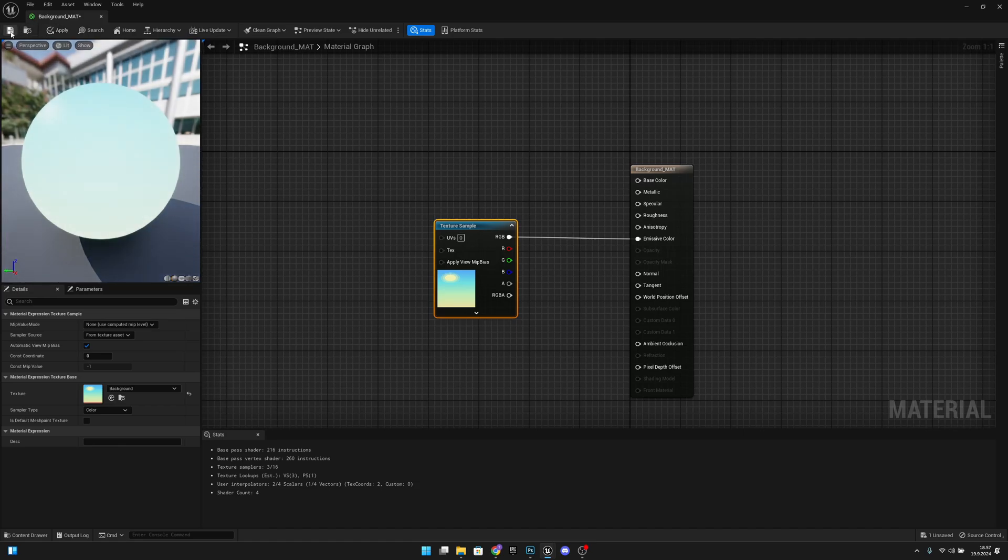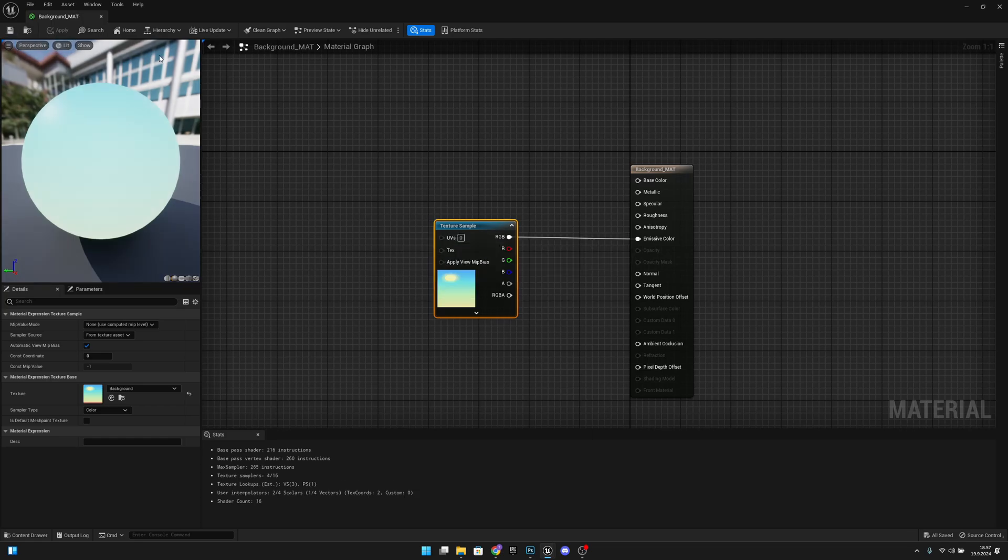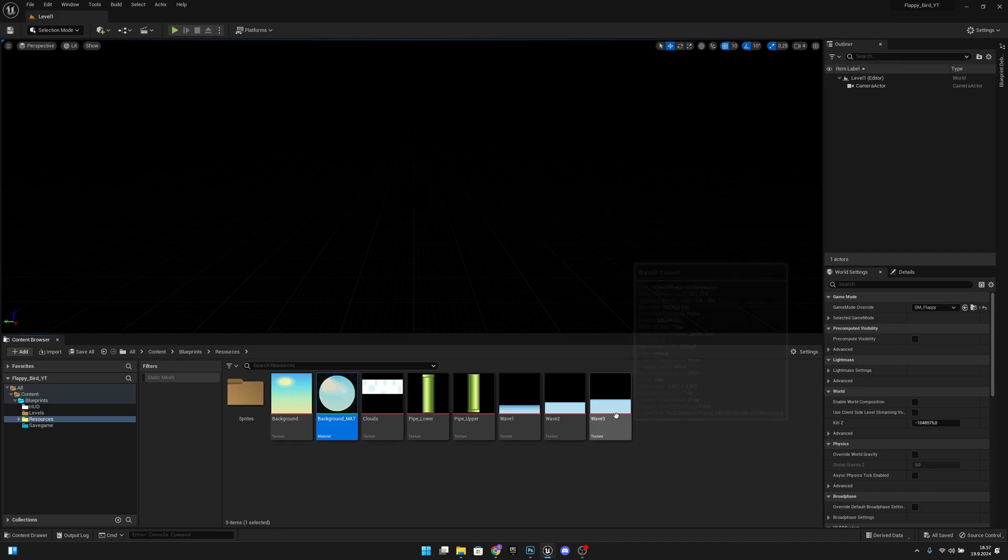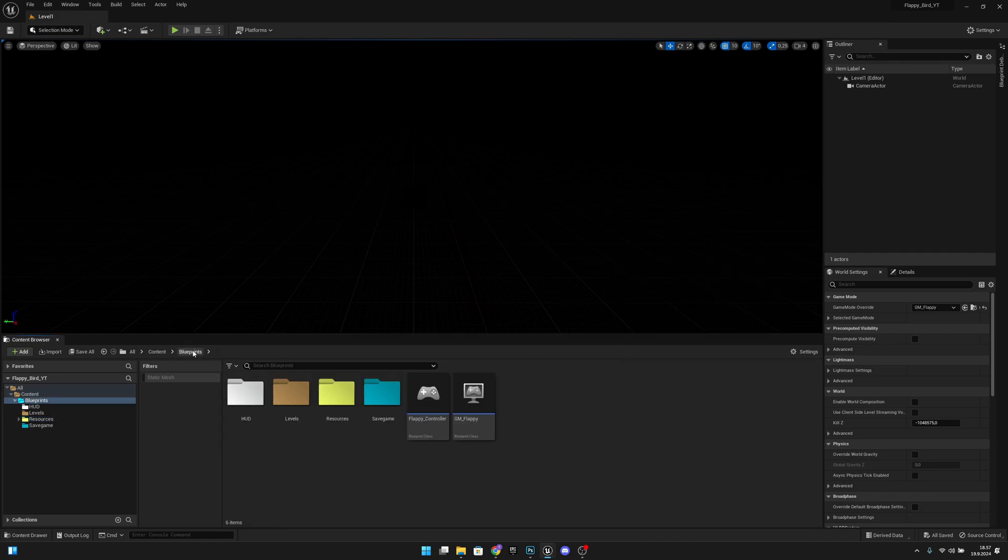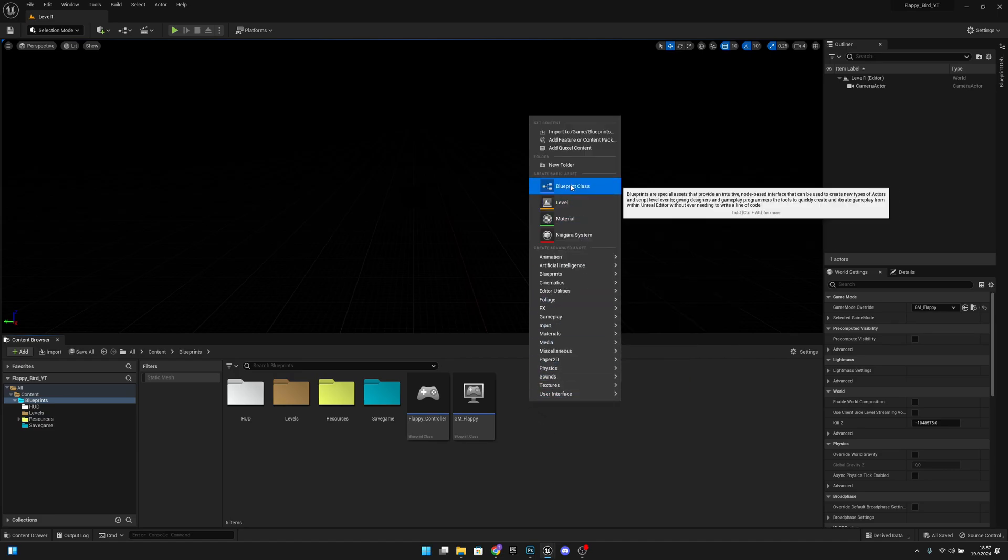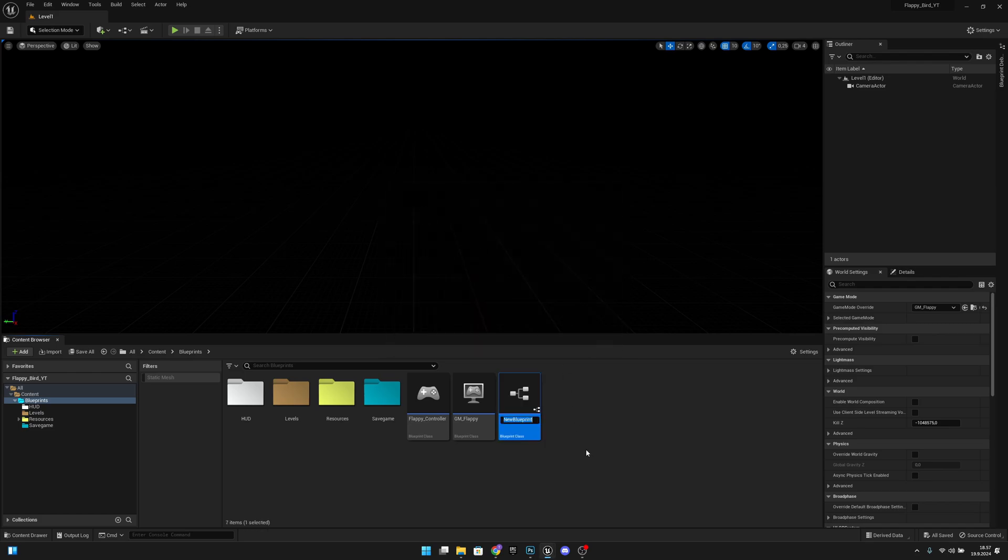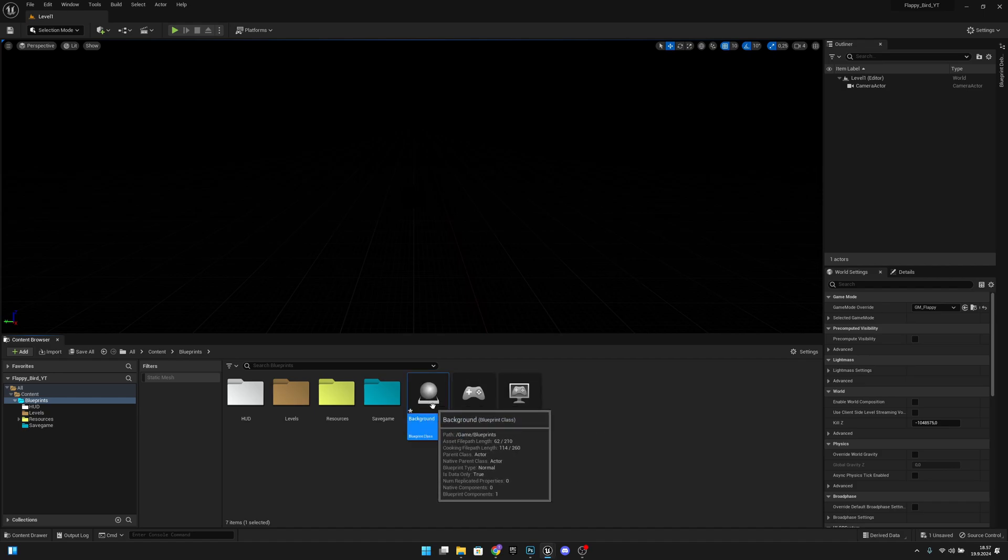Now let's save. Let's wait for it to save and we can close this. Now what we want to do is go to the blueprints and create a new blueprint. Blueprint class actor. Let's call this background. Let's open that.